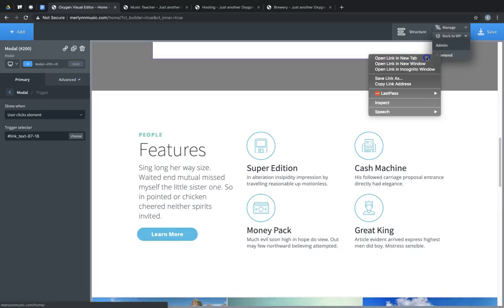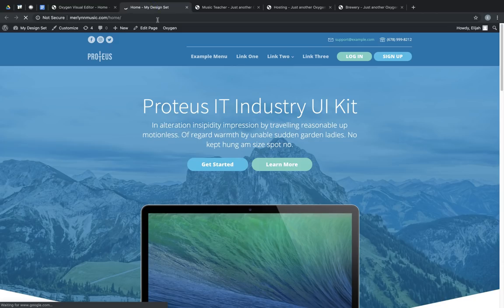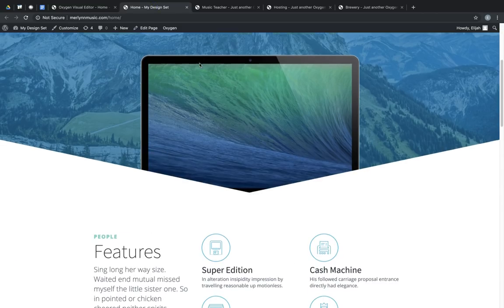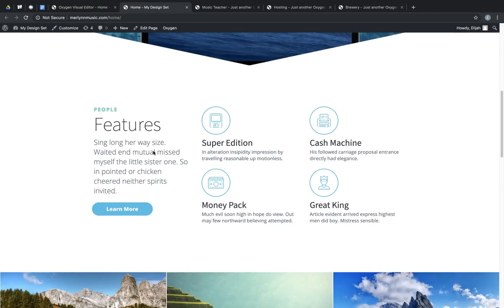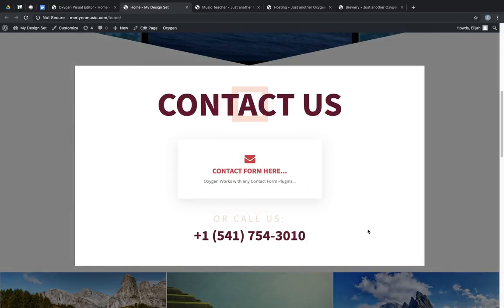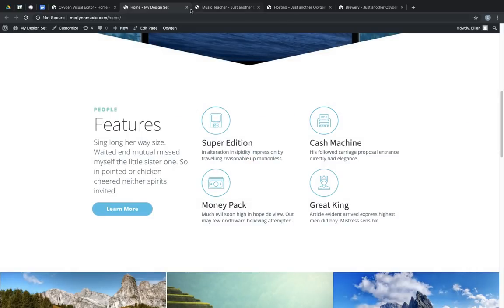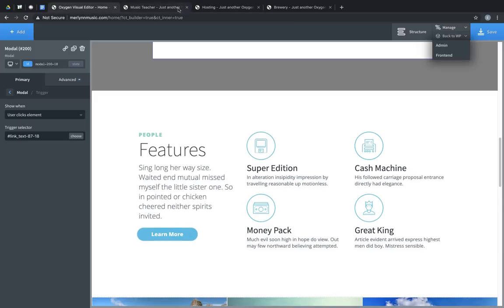Let's take a look on the front end. Let's scroll down to the button, click the button, and now our pop up comes right up. Let's jump back into the builder and take a look at some of the other options.